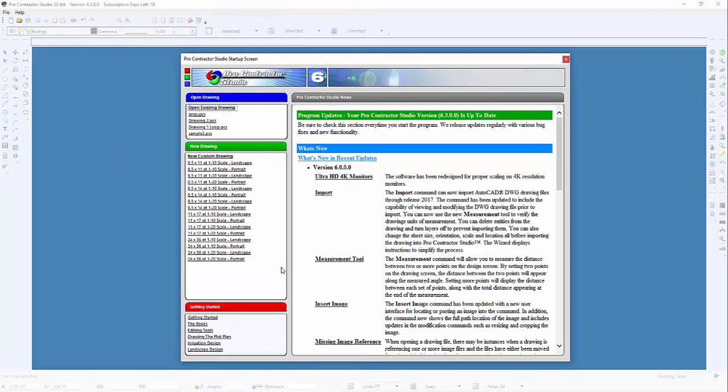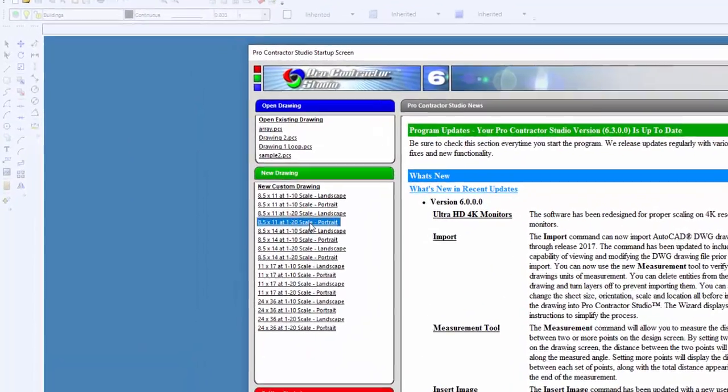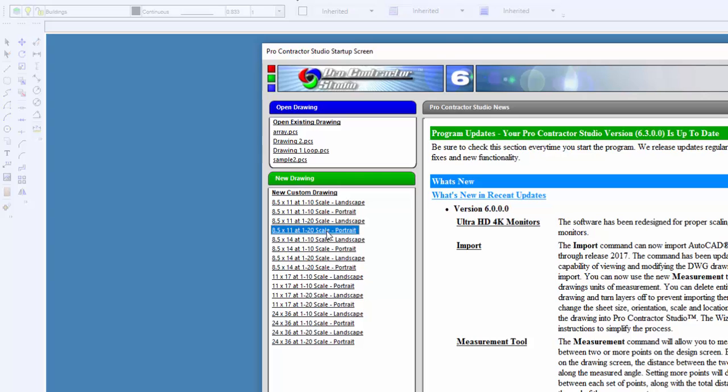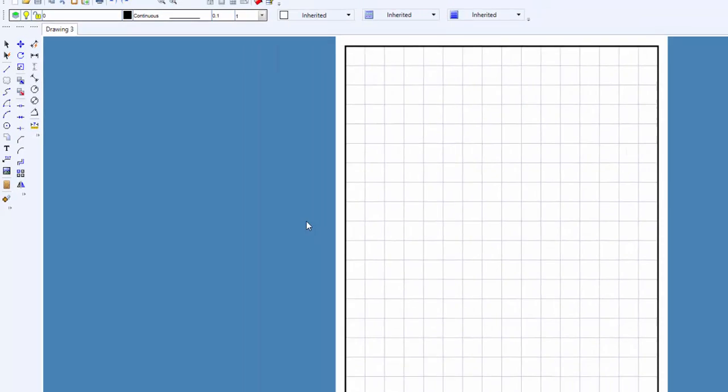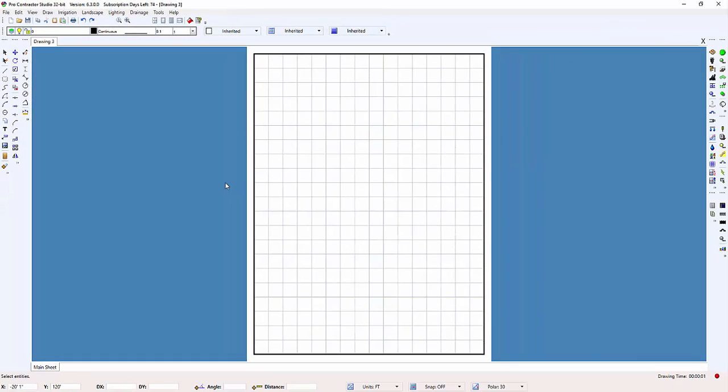So I'll start by selecting an 8.5 by 11, 1 inch equals 20 feet template in a portrait orientation from the startup screen. Now, let's draw the house and garage.